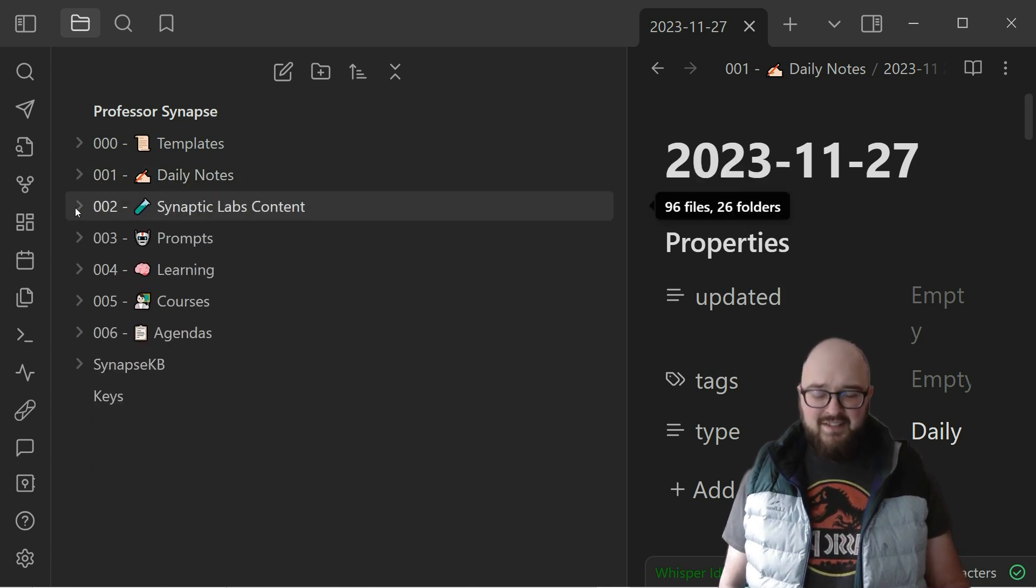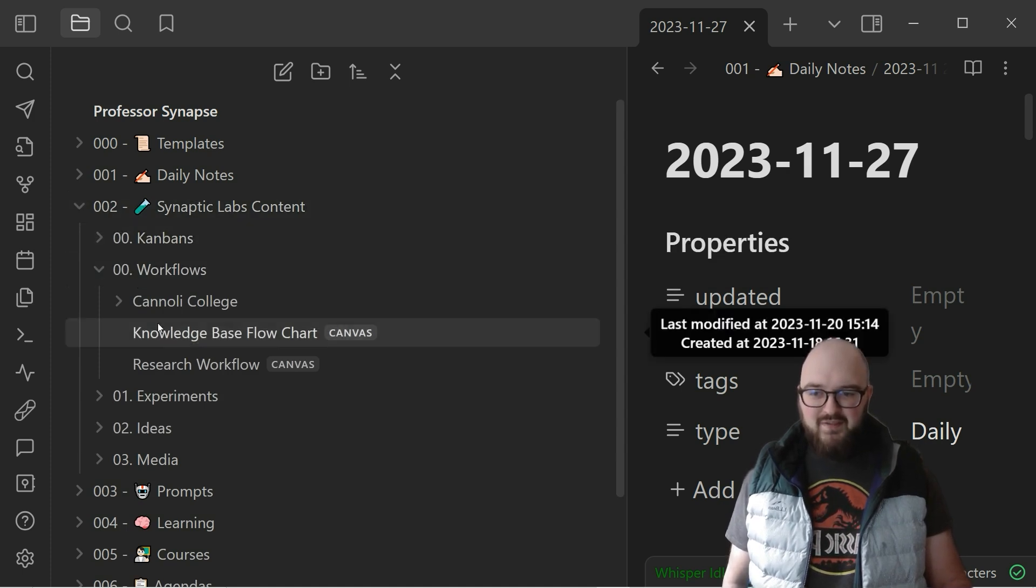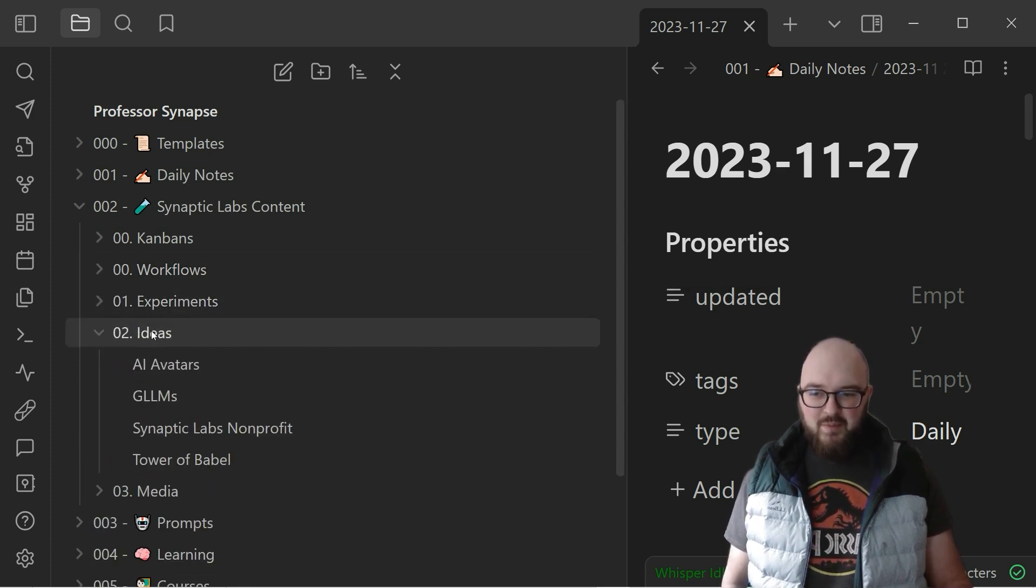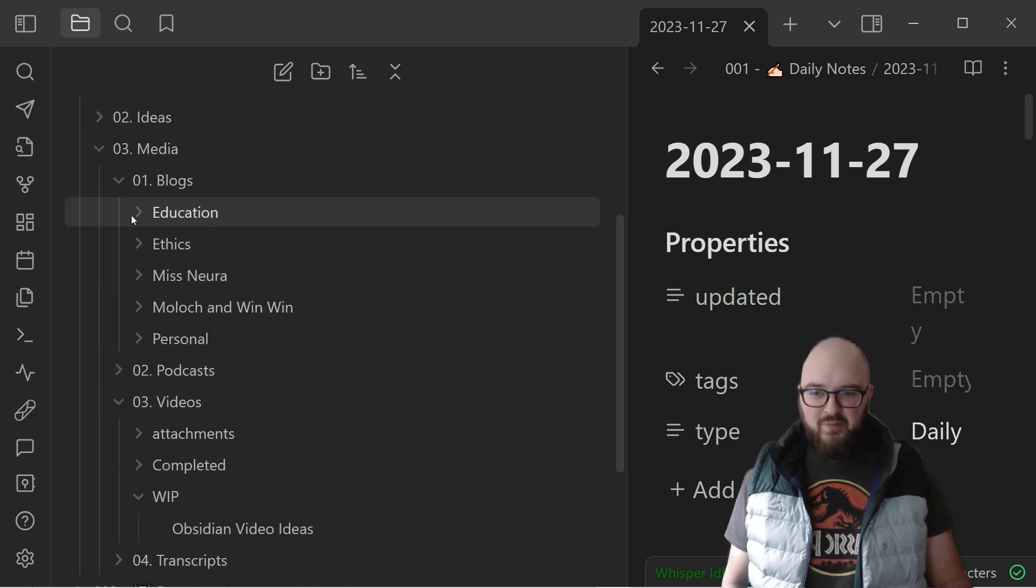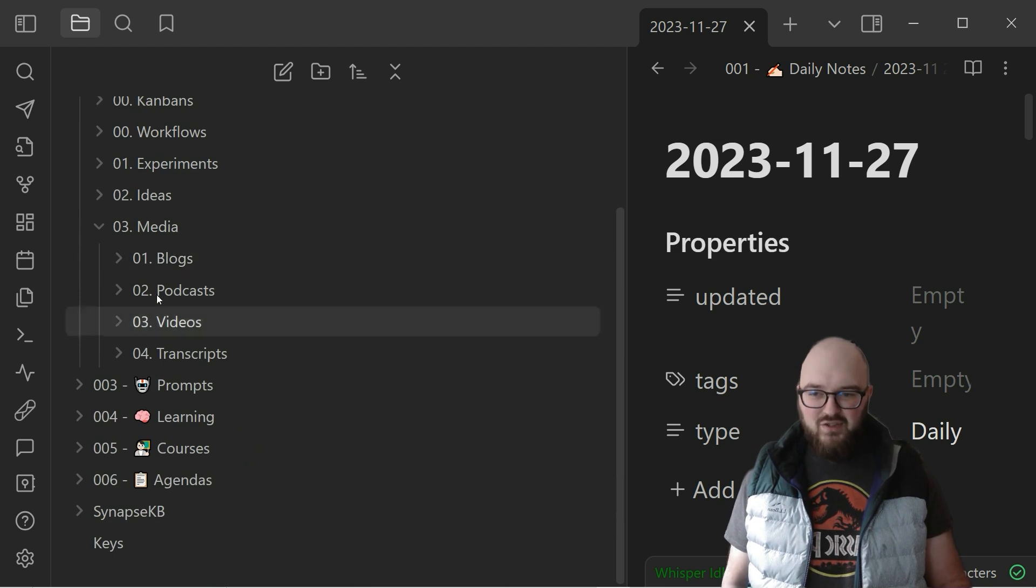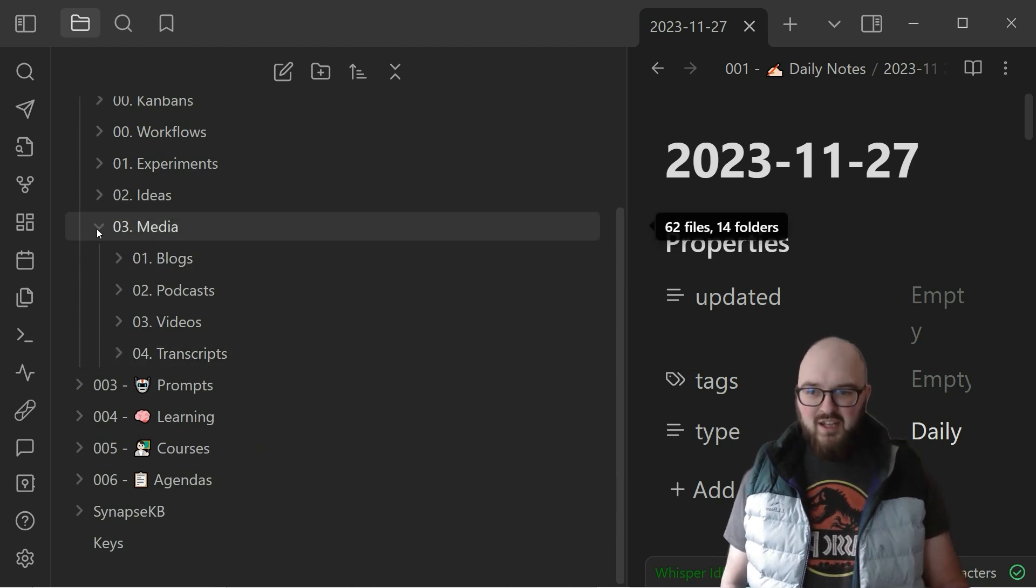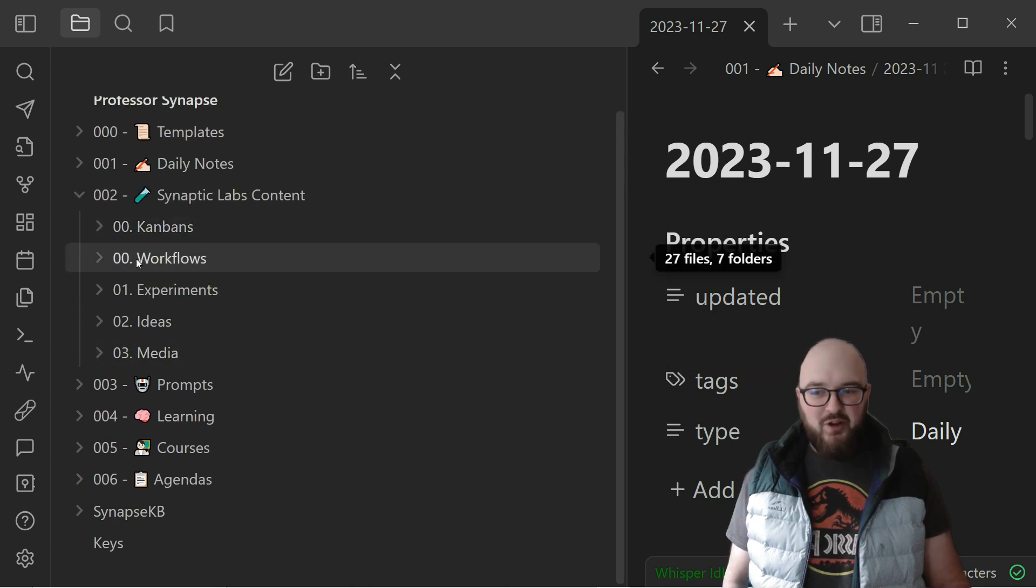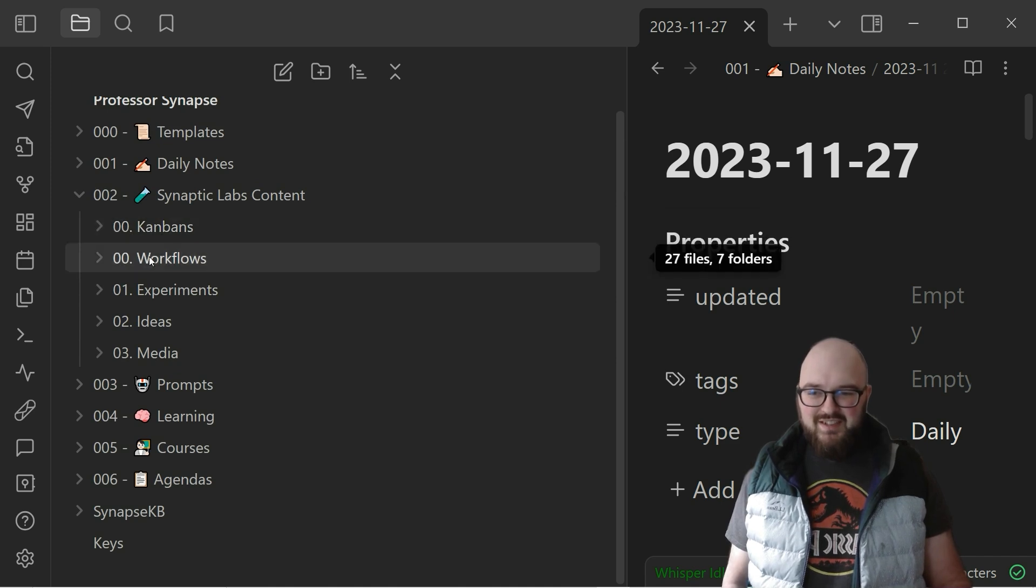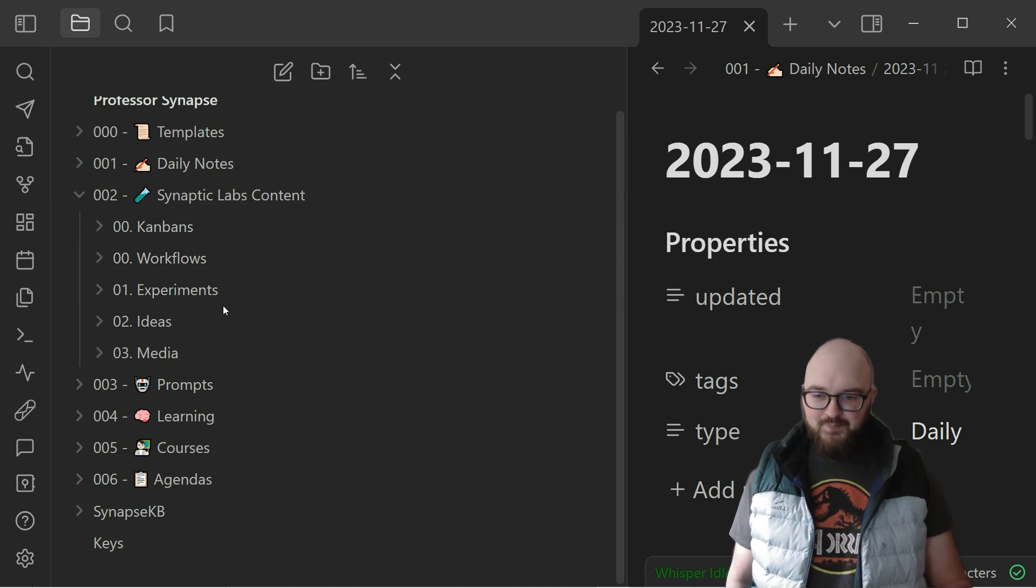Next is my synaptic labs, the business stuff. I have my kanbans which we'll talk about in a future video, my workflows and canvases, some things I'm experimenting with, some ideas I have for blog posts, and then just a folder for all the media, all the blogs, videos, podcasts, transcripts, just everything you can imagine. You'll see here again I have things numbered just because this is the order that I wanted in.